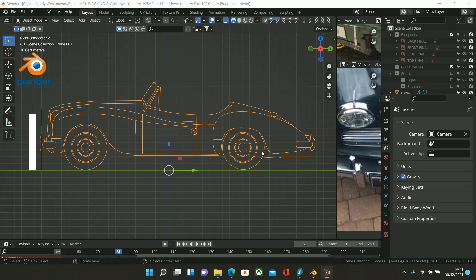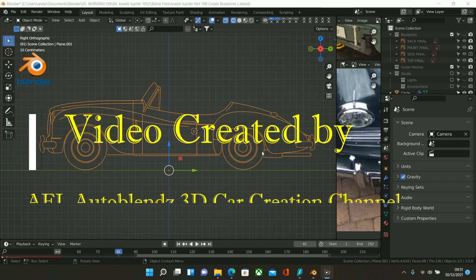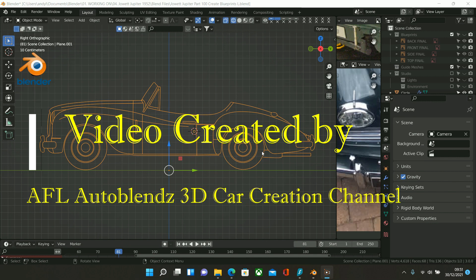Hello and welcome to the AFL Auto Blends 3D Car Creation Channel. I promised we'd do this in the new year but I thought I'd start today. This is the second episode of modelling a 1950s British sports car in Blender. I've got a line drawing on screen here.